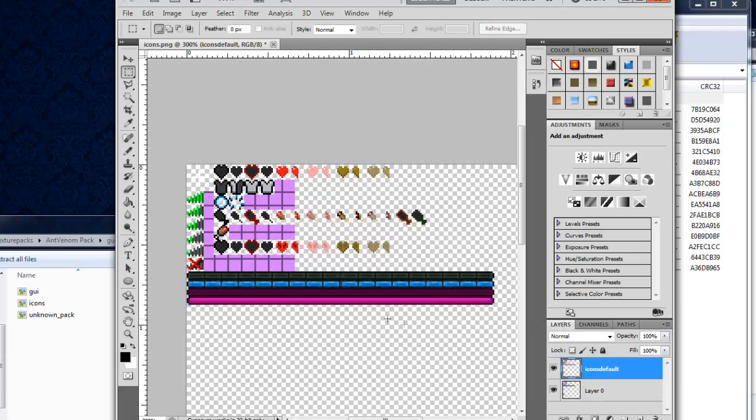So this is exactly what I want to be in my texture pack.